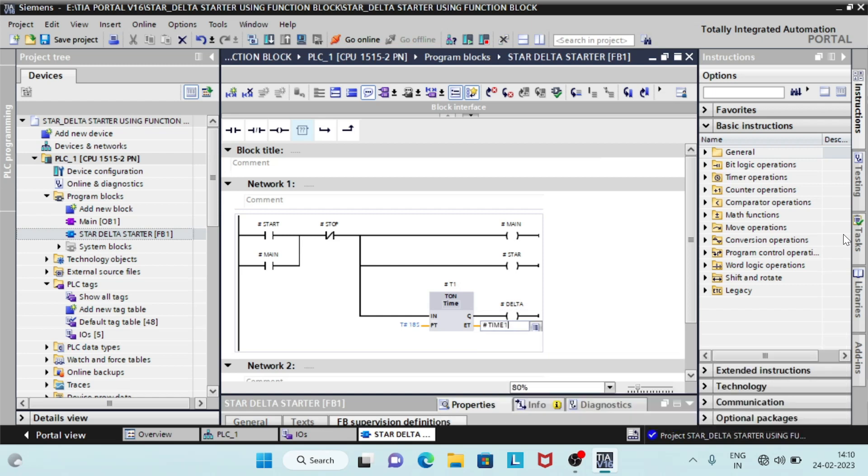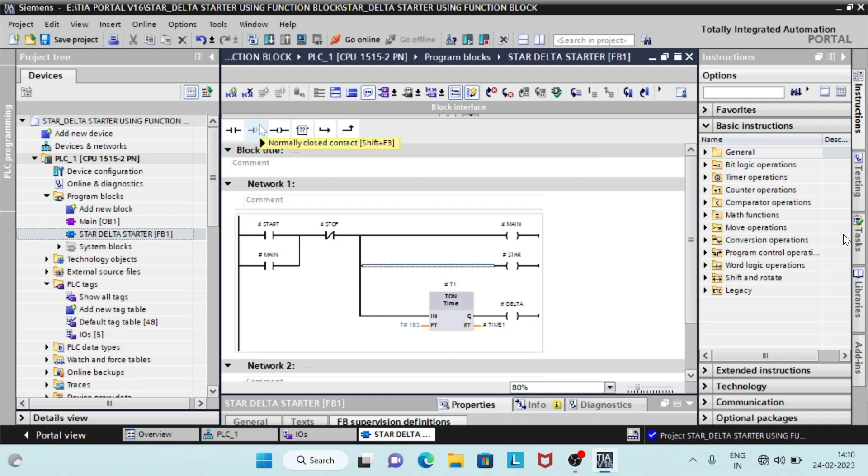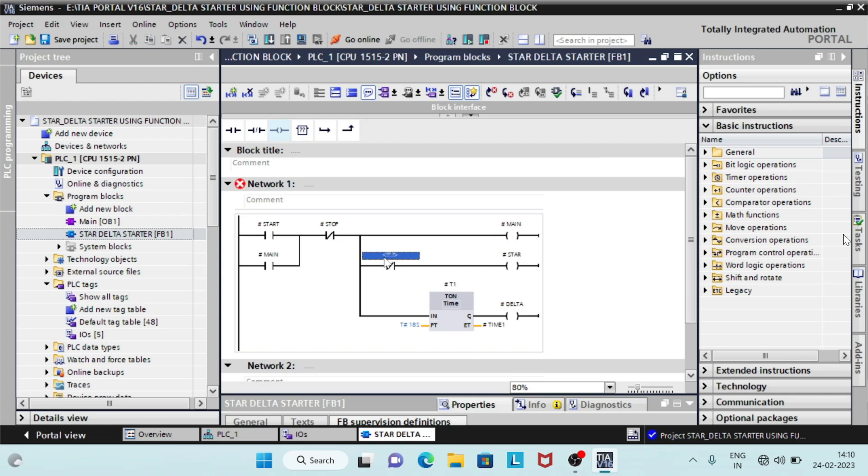When delta coil is energized, the star coil must be de-energized. For this, we will use delta coil NC contact to de-energize the star coil.